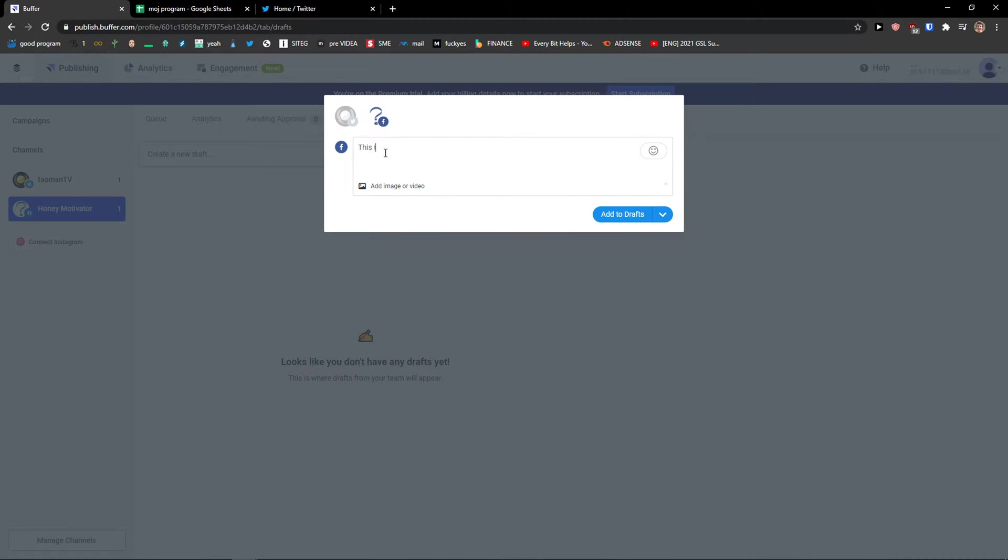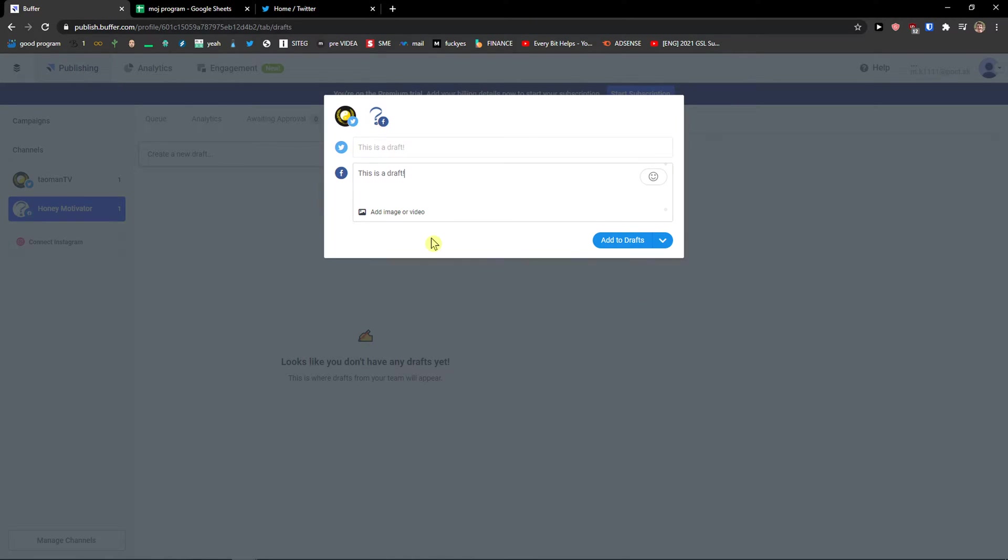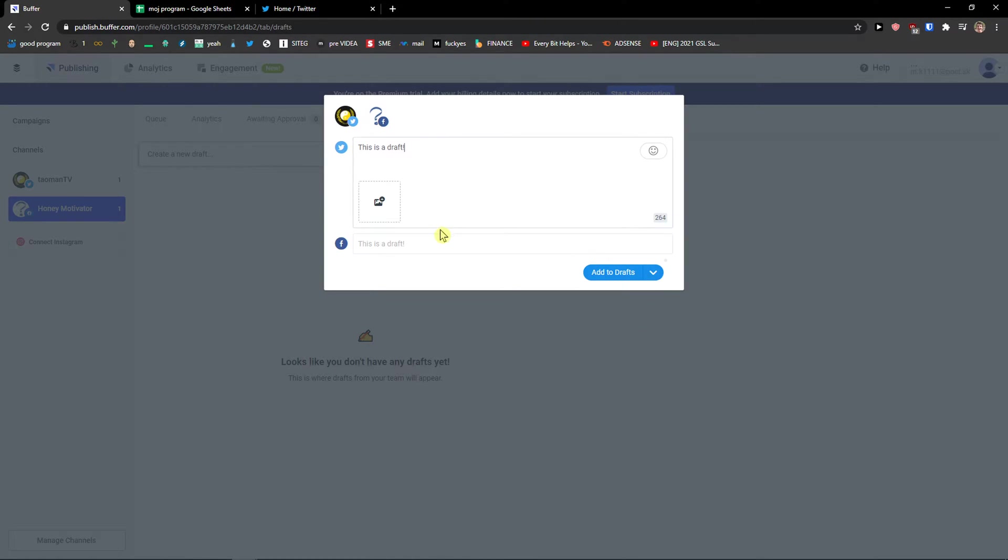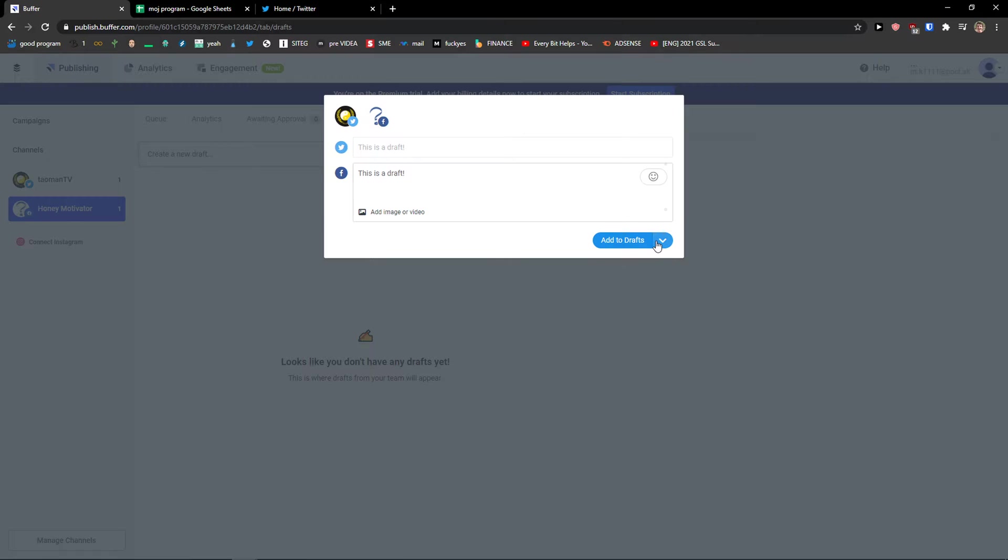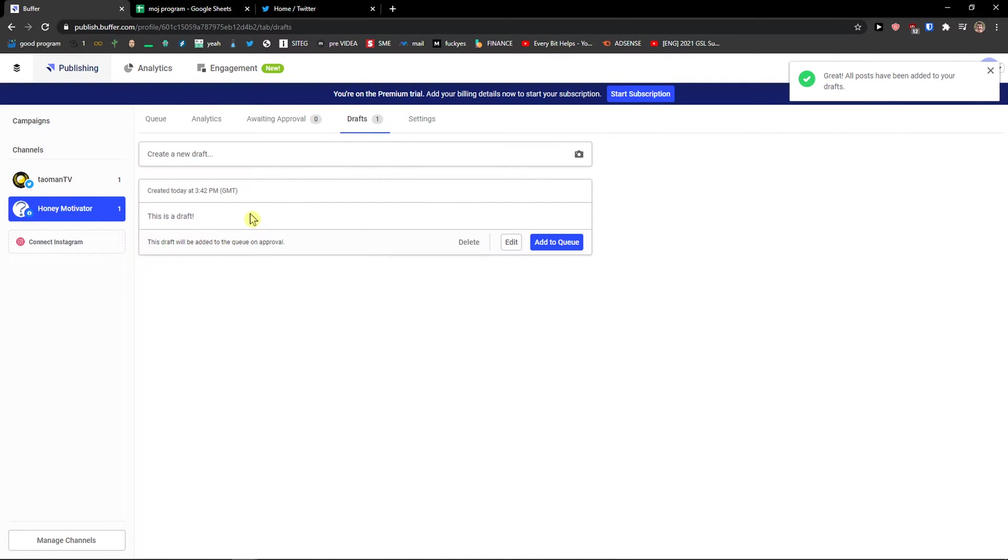So let's say this is a draft. And I can click also on Twitter and I want to add it. You can again edit both. And you can share next, schedule drafts, or you can add to drafts. So these are the drafts that I would like to work on.